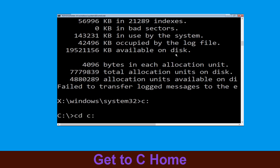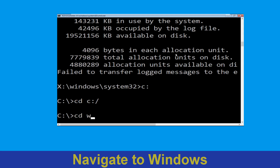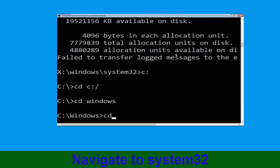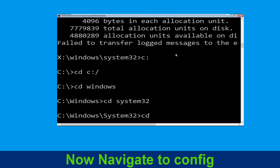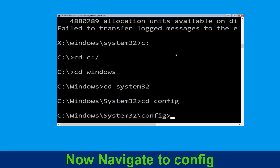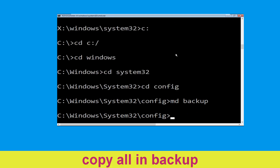Now type cd C:\ and hit Enter. Now type cd windows and hit Enter. Now type cd system32 and hit Enter. Now type cd config and hit Enter.